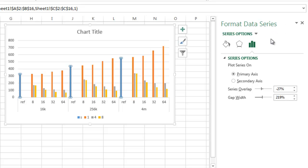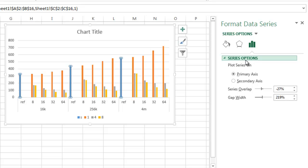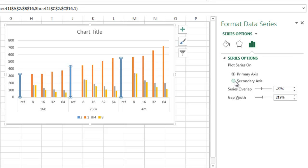Now I'm using Excel 2013 and so it's kind of over in this menu section, not sure what to call it just yet I'll have to find that out, but either the dialog box or this menu area is going to have series options and you just want to choose secondary axis.